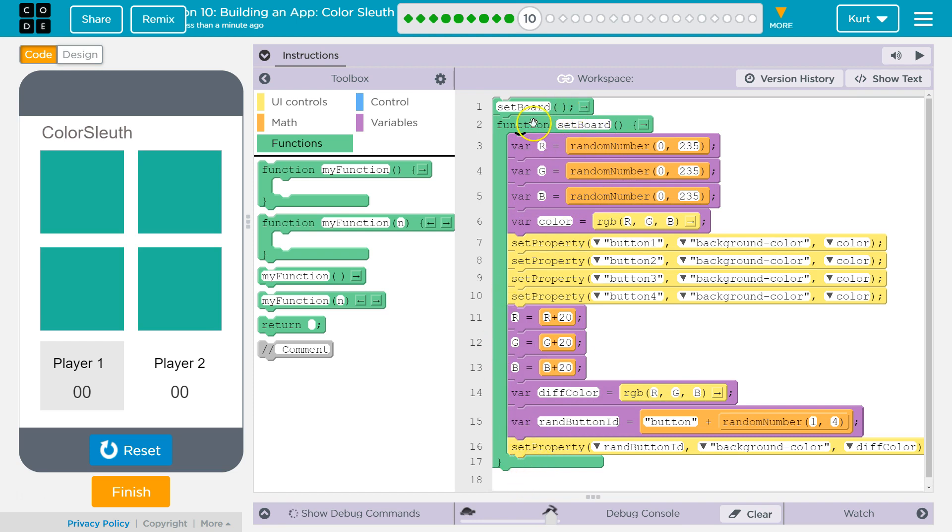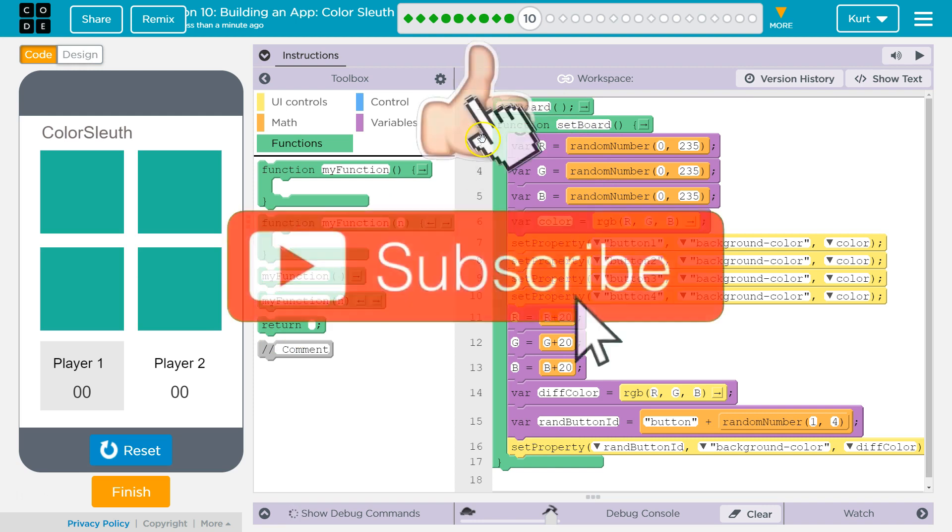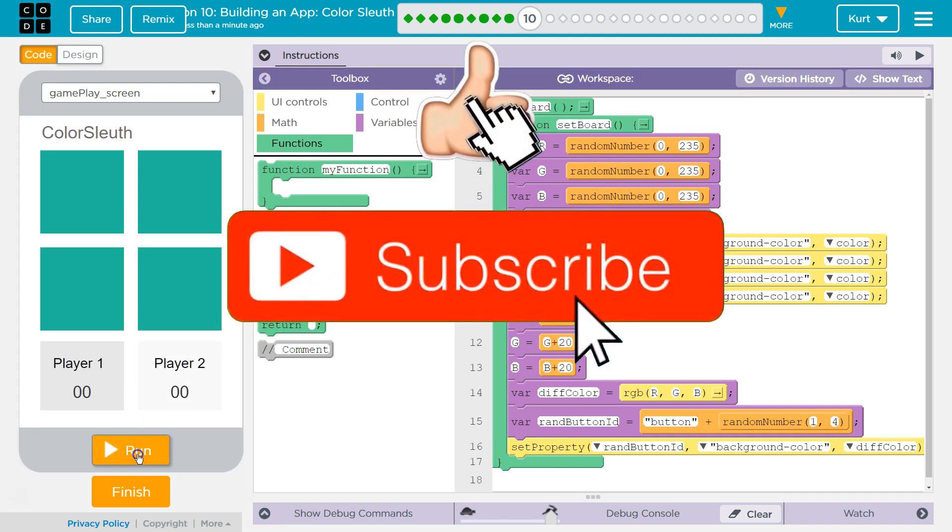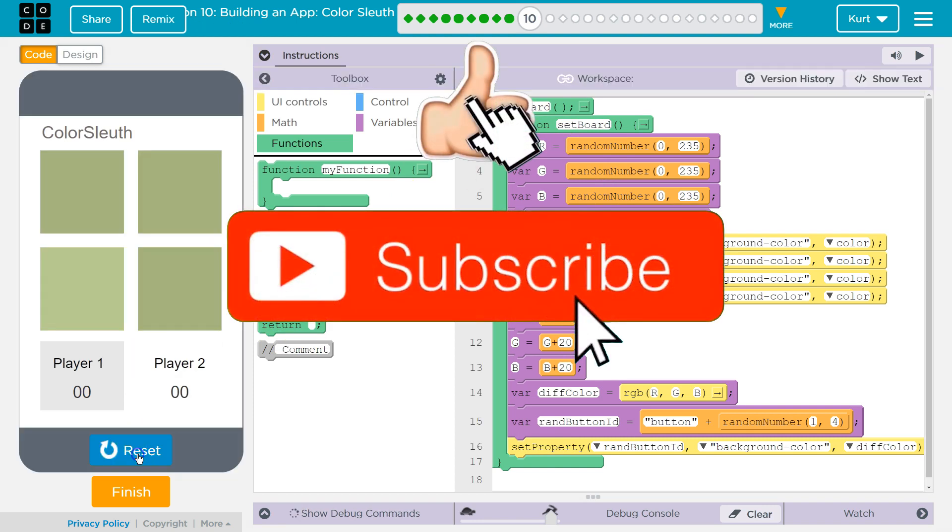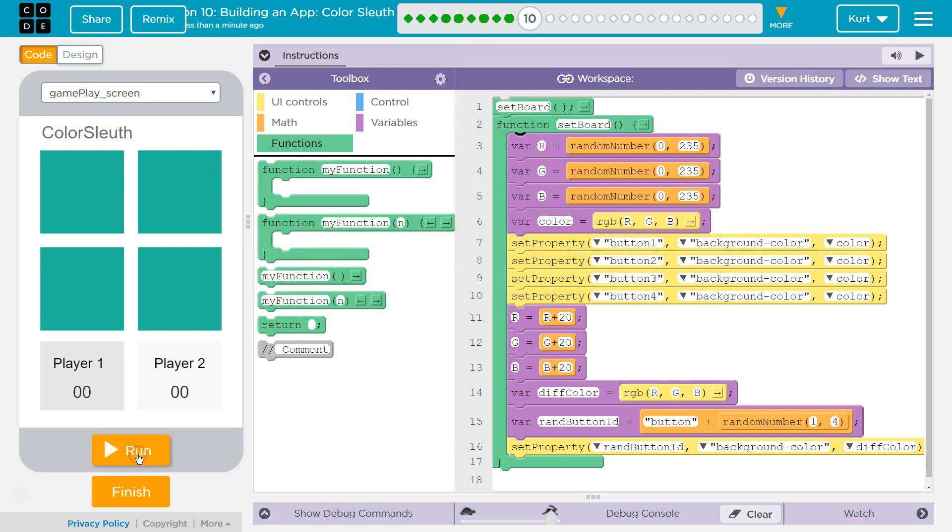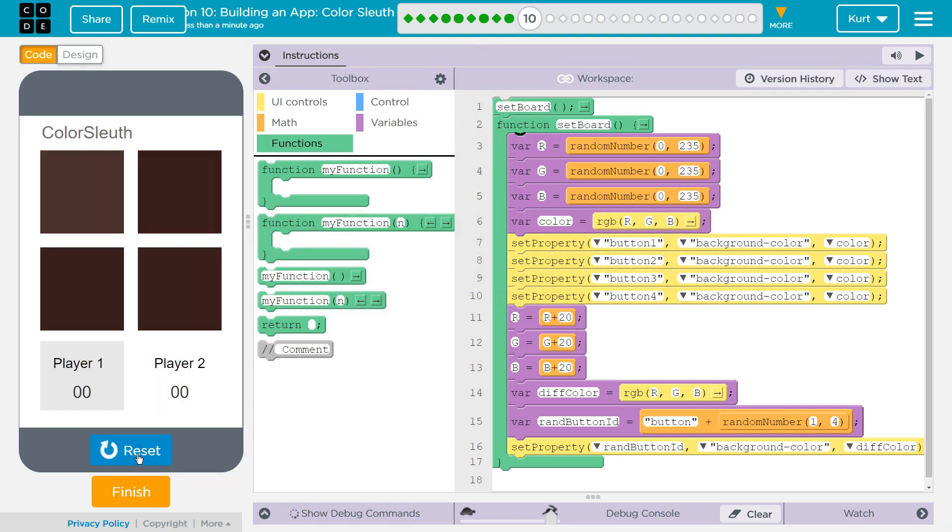It usually would just keep going. However, there's nothing below set board, really, to run. Ba-da! And... Ba-da! Awesome. Let's keep going.